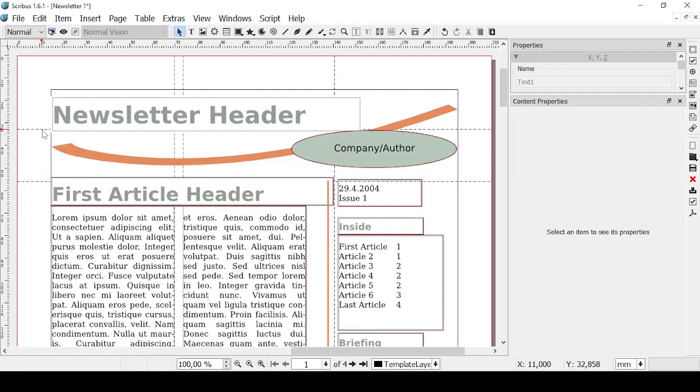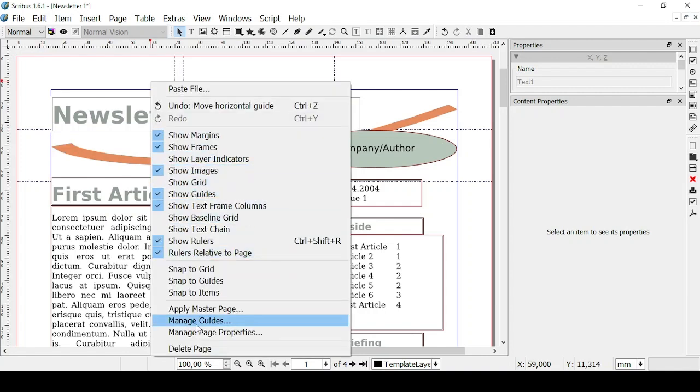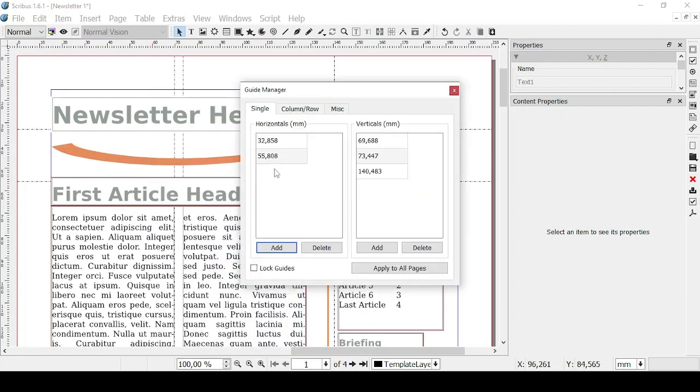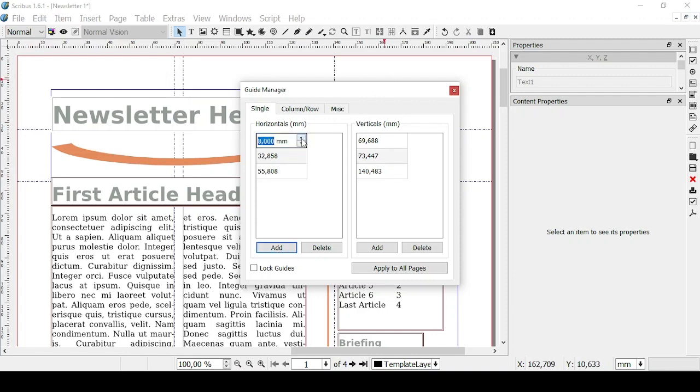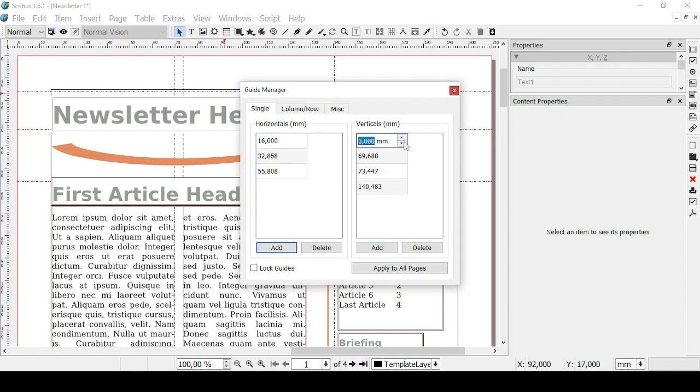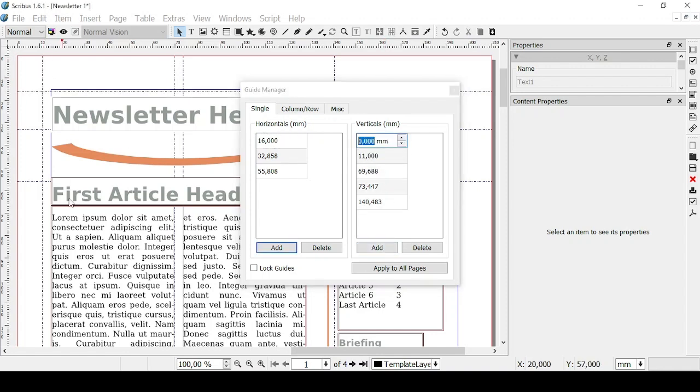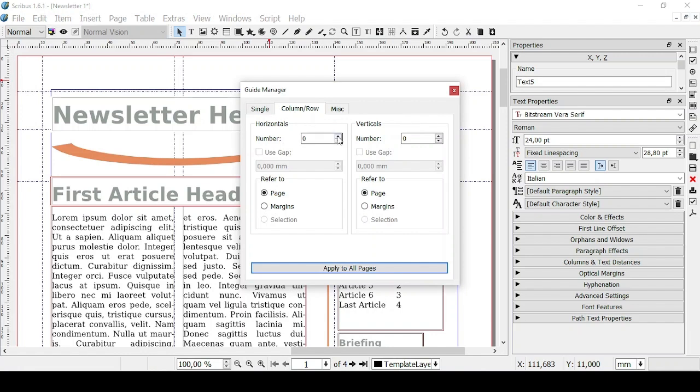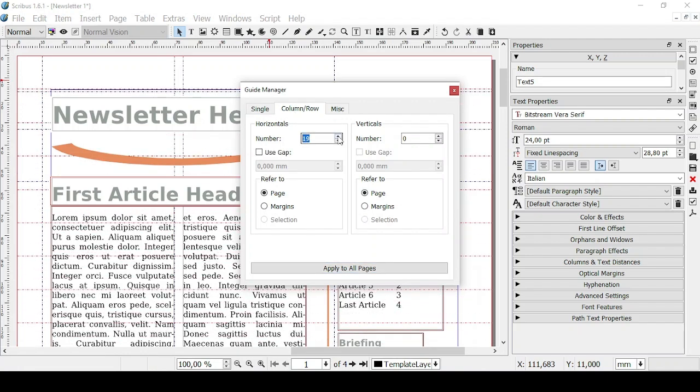And if you go on Manage Guides you'll see that we have two horizontal ones then three vertical ones. You can add one and you can decide where to put it. You can apply these to all pages and you can lock them so you'll have them without the risk of moving them.